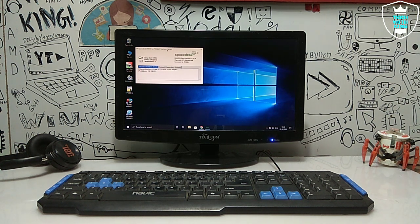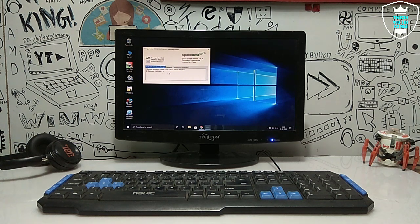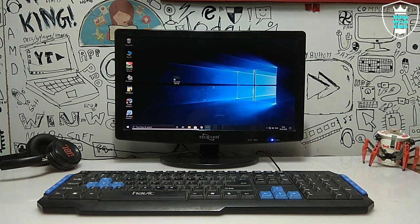Once installed, open the software. It will show the LAN details and the IP address. The status is shown as on. We are done with the PC setup.